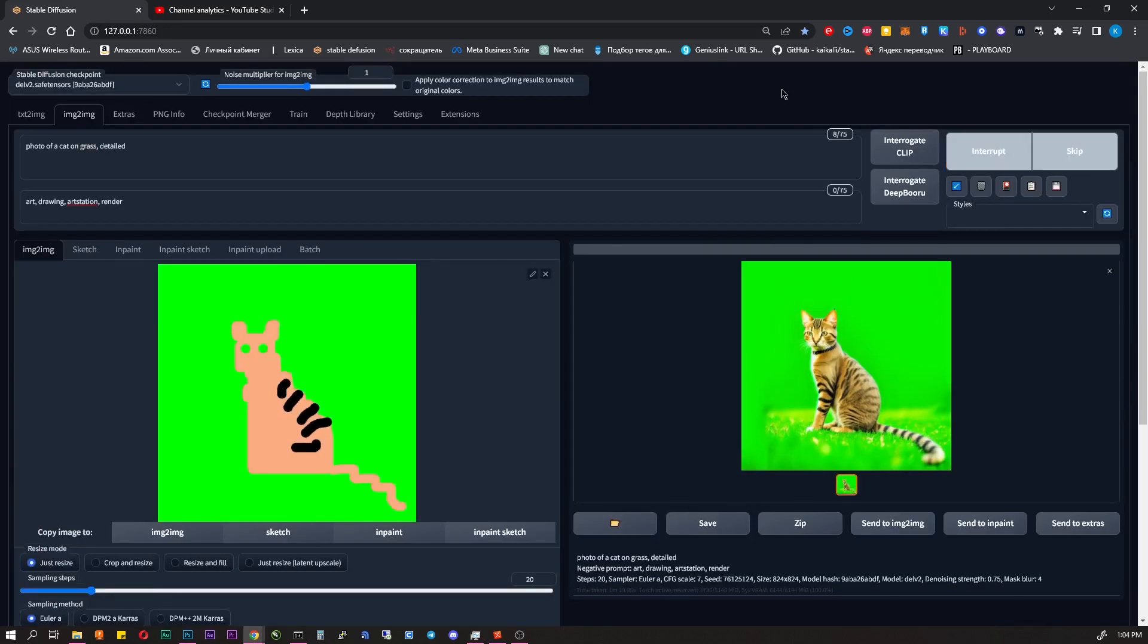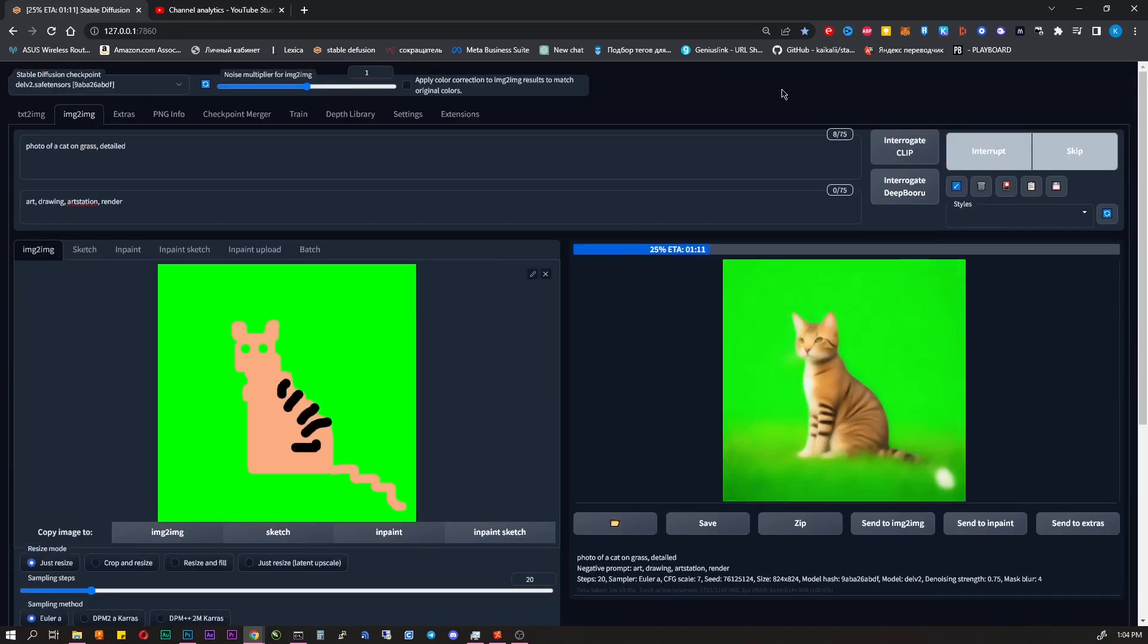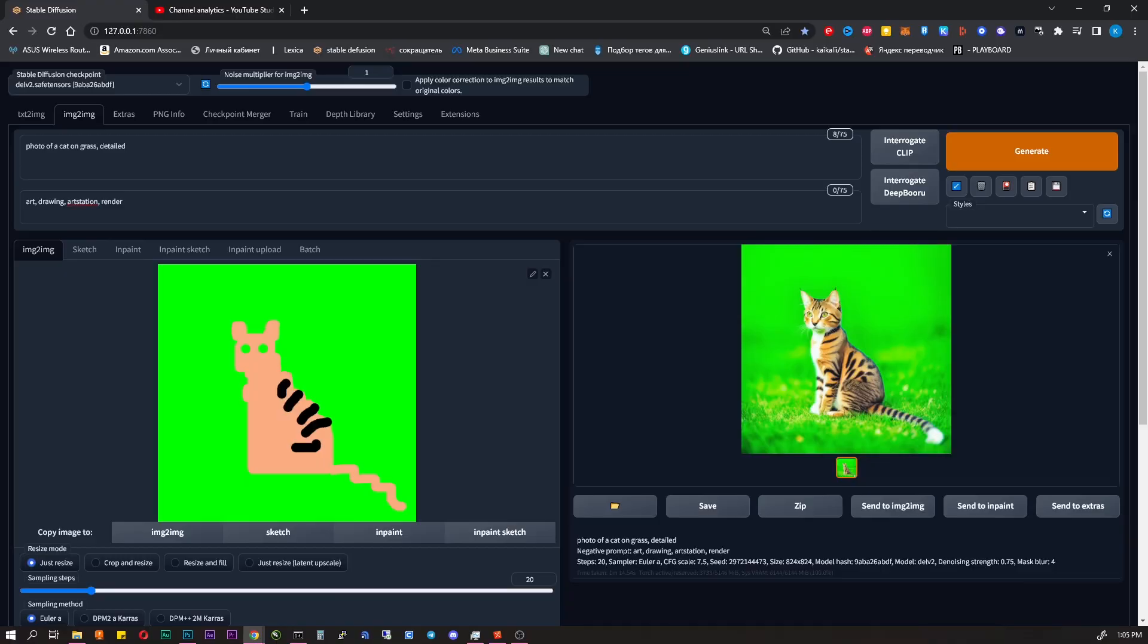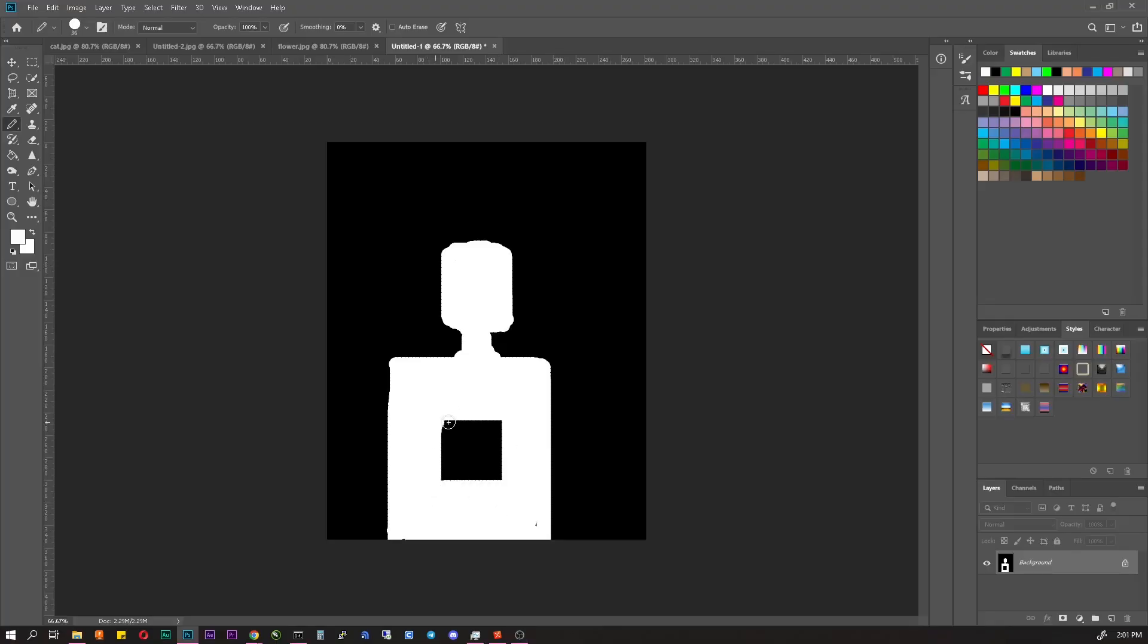You can click an infinite number of times, and there will always be a new result. This is a pretty good cat, but I can take a picture of it myself, let's try something more complicated.